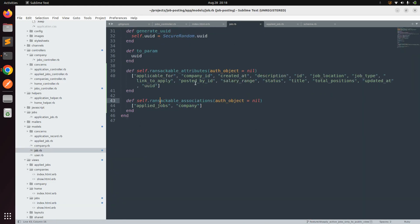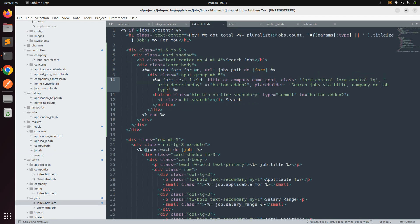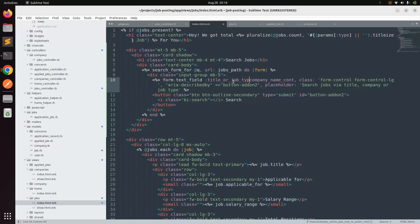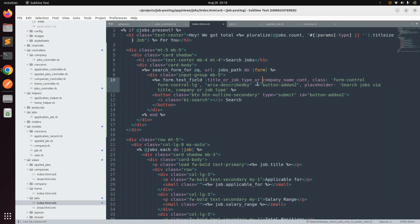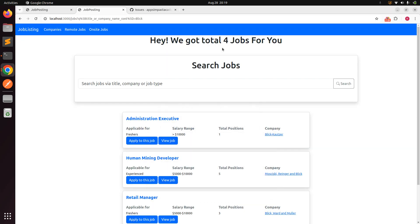Now let's add job_type to the search. In the job model we have a `job_type` attribute. Update the search field in the index to `title_or_job_type_or_company_name_cont`. This means the search will check whether the input is contained in the job title, the job type, or the company name, and return matching results accordingly.